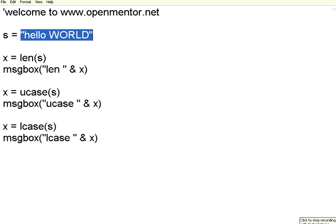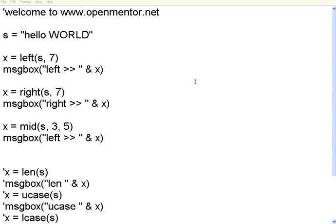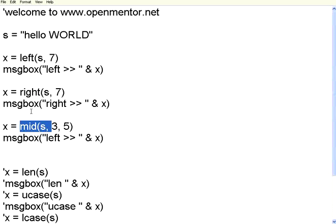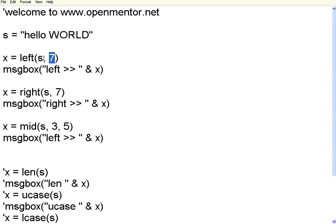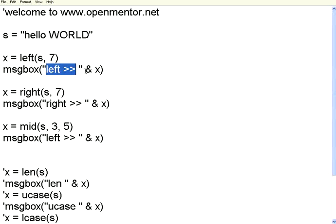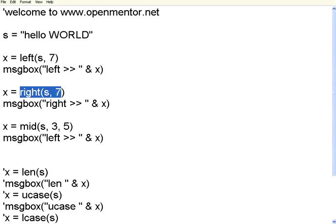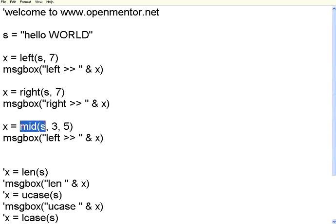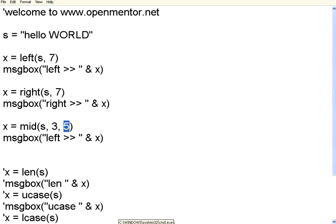We will see some of the character extraction functions from the string. In this script, I have given three character extraction commands. Left, right and mid. If you pass the string and a number, this means get me the leftmost seven characters from that string. Then I am printing left greater than and then again this is just a string to make sure we get the output in a formatted way. Now this is get me the rightmost seven characters from the string S. This says, from the string S, starting from third position, give me five characters. So this is you are extracting characters from within a string.